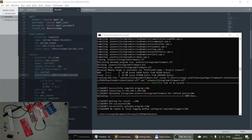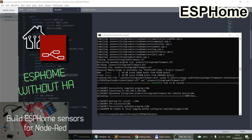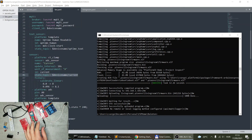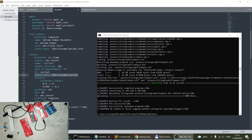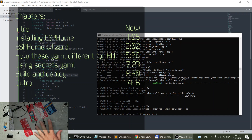Welcome to a new video in my home automation series. A couple of videos ago I talked about how I started using these new home sensor boards and how I'm starting to configure them for my holiday home automation. In that video I also mentioned that I kept using ESPHome even though I'm not planning to use Home Assistant anymore.